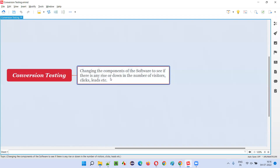So what is conversion testing? Let's say there is an application. The application is already live and released into the market. Some people are coming and using the application — it is getting some daily visitors. Let's say every day some 500 users are coming to the application. They're reading the content, and out of 500, let's say 100 people are clicking on the links, clicking on some ads or whatever the application is displaying.